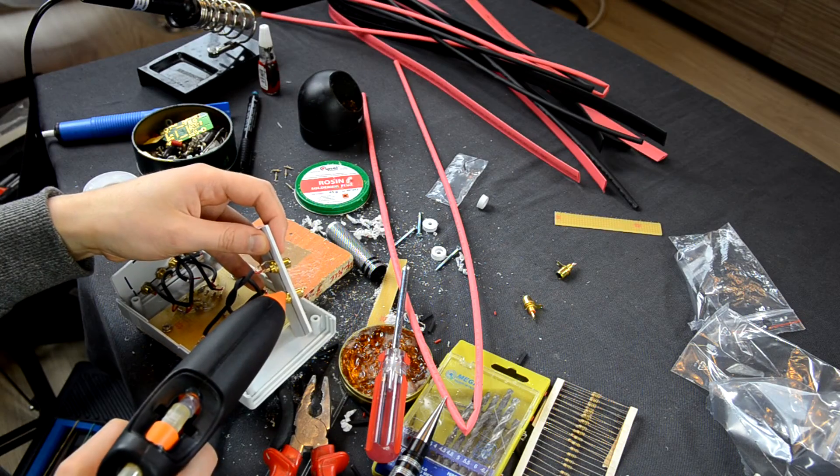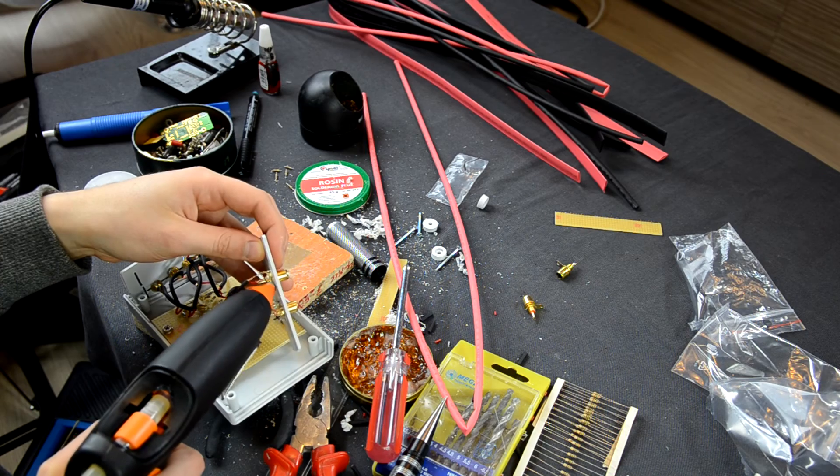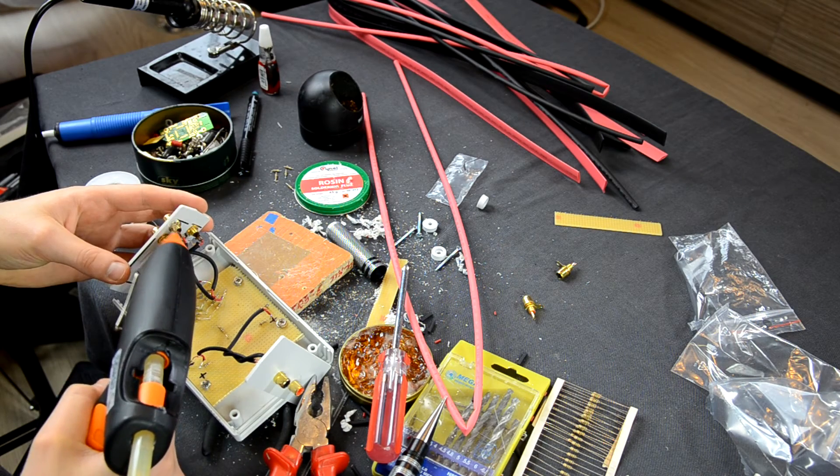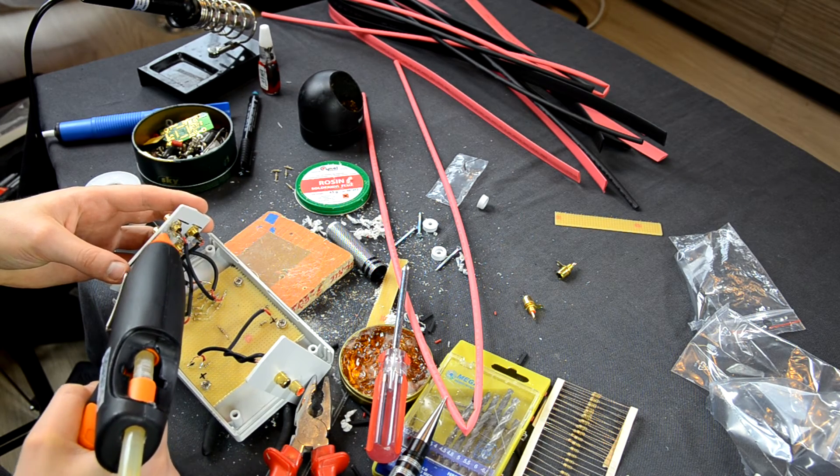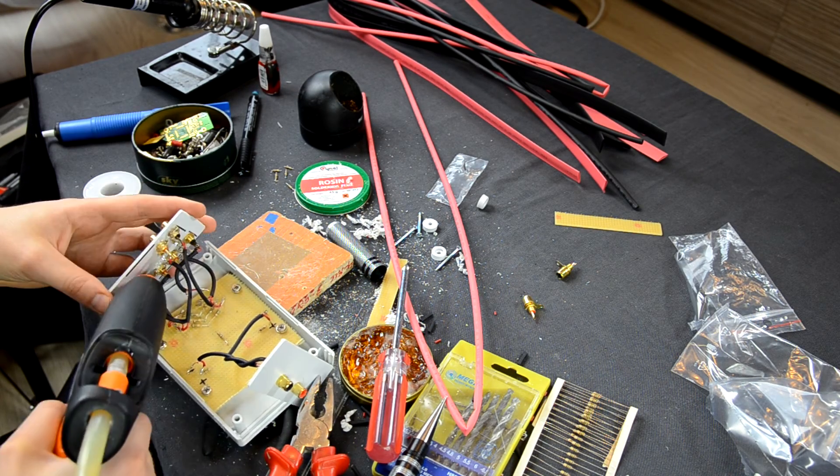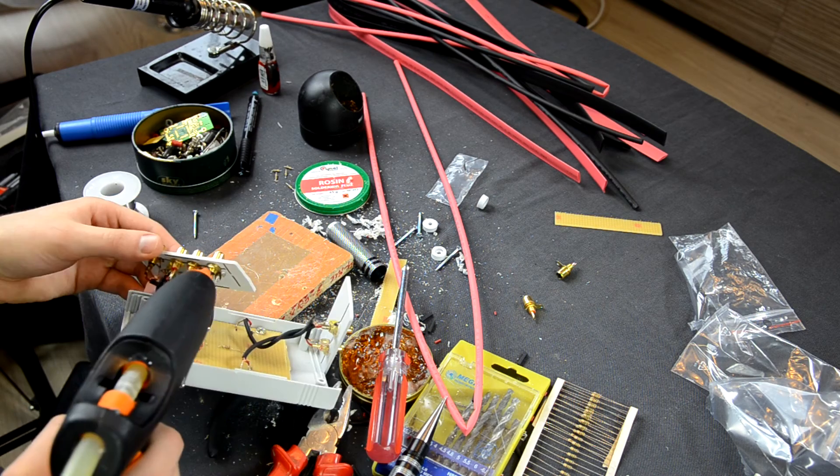Everything is almost complete. Plate is attached to the corpus, wires soldered to the plate. All that's left to do is consolidate the wires with hot glue.